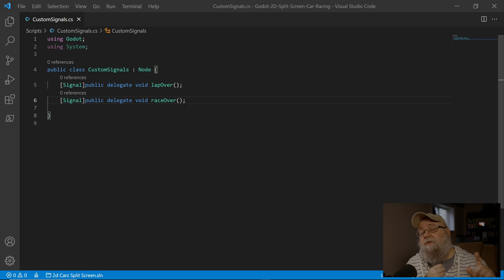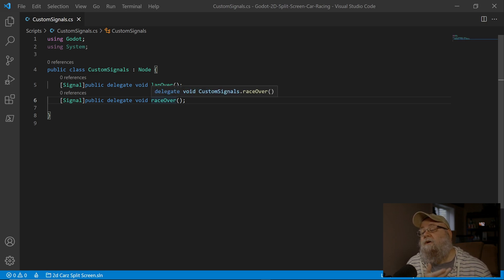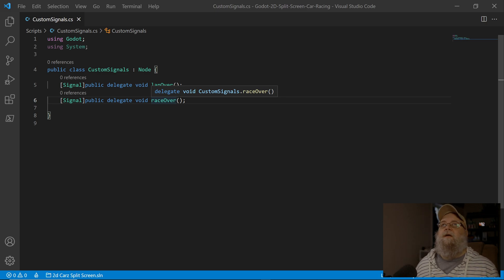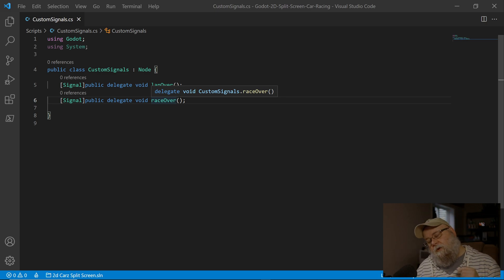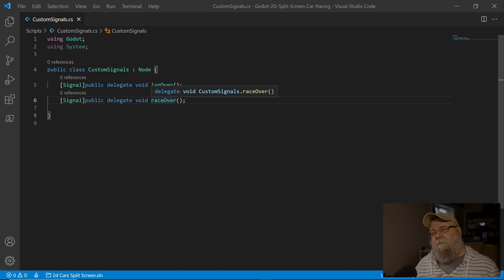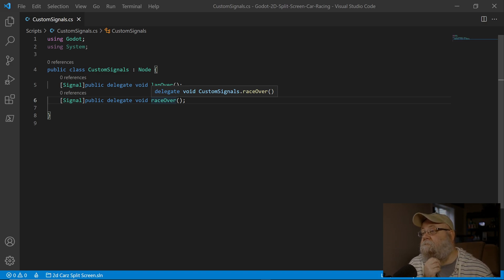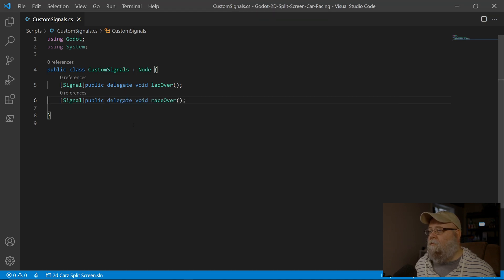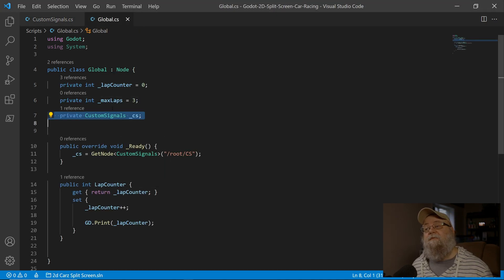The second signal is going to be 'race over'. Once we've completed a certain number of laps, our car just won't be able to move — think of it like Mario Kart where once you finish that last lap the computer takes over. Maybe we'll get a little further into that, but for now we're just going to make it so the player can't accelerate.